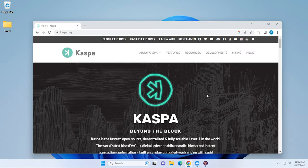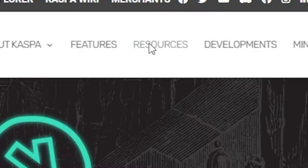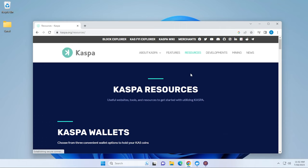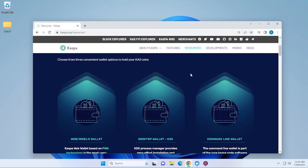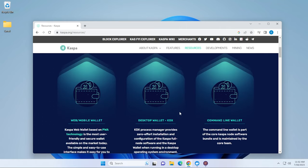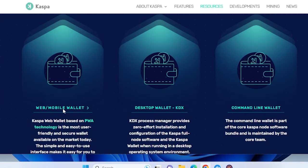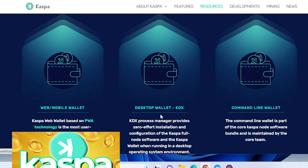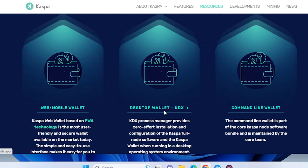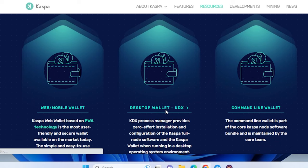All right, so here we are at the caspa.org website. I'm going to go over to resources. In resources, you can see that you have multiple options. You have the web wallet, which I've already done. And this time what we're going to be doing is the desktop wallet. I'm going to go ahead and click on that.